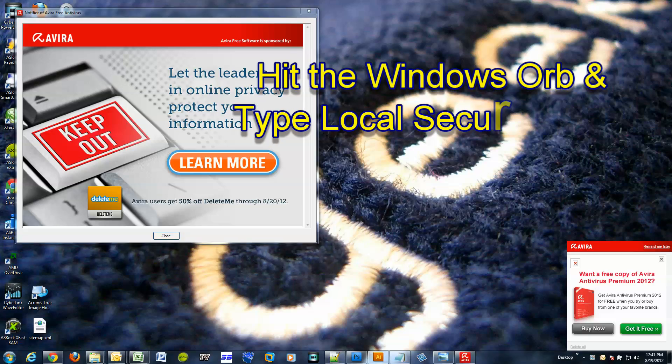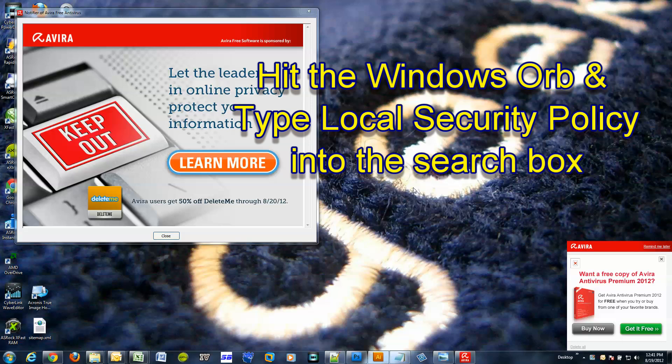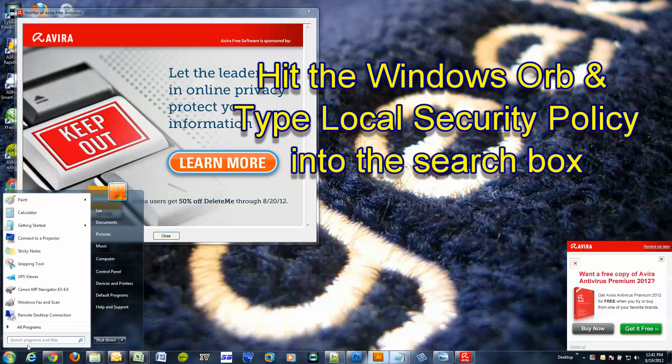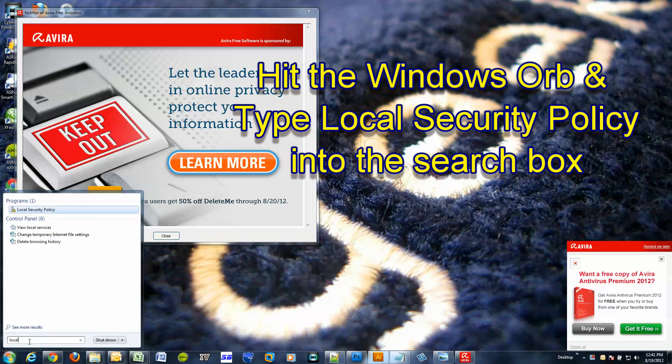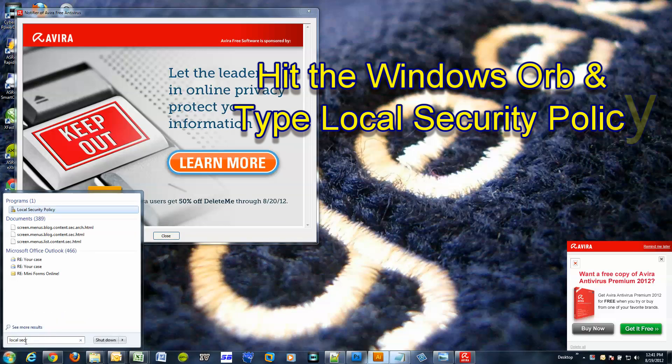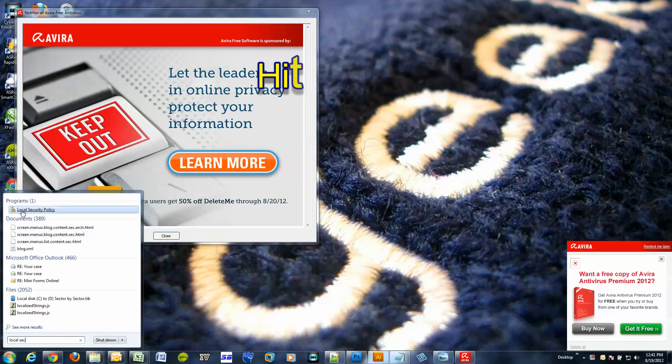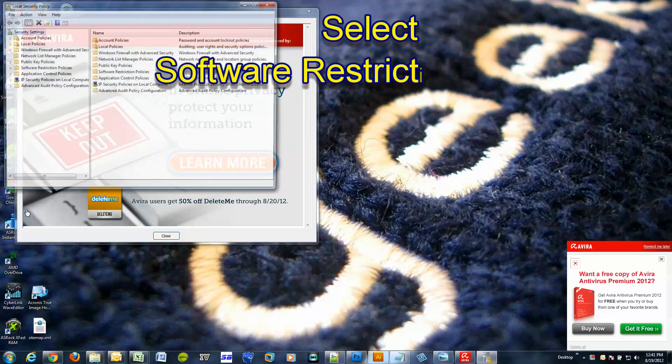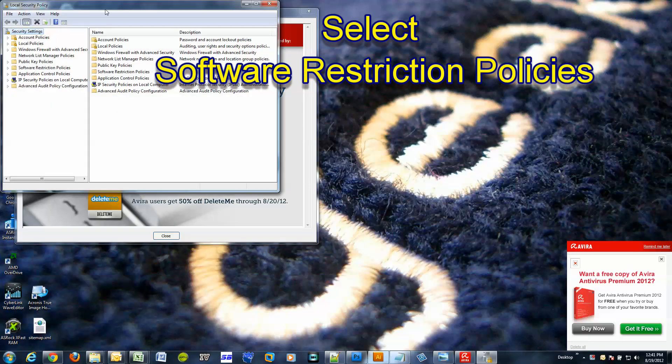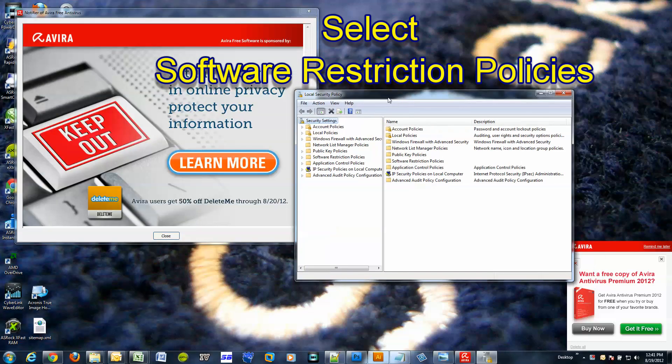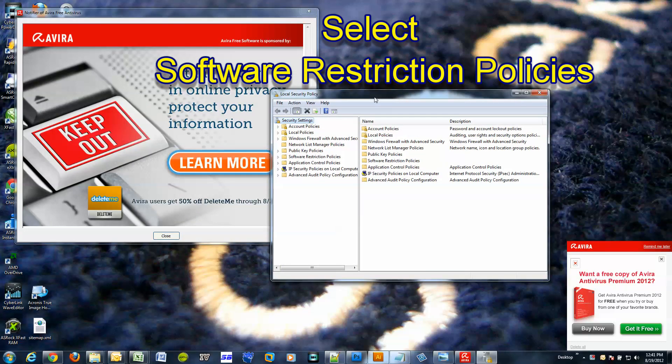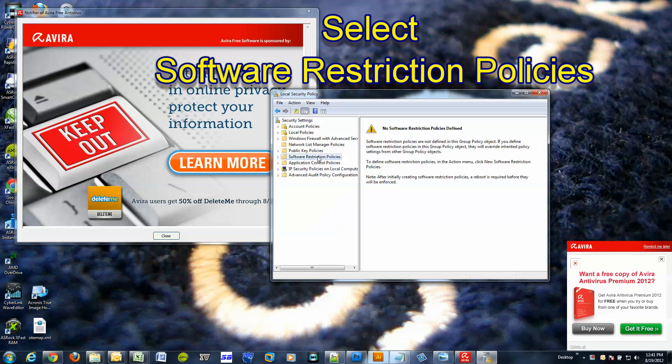Okay, here's how you disable this on Windows 7. Click the Start Orb, type in local security. Oh, it popped up right here, so just click on this.